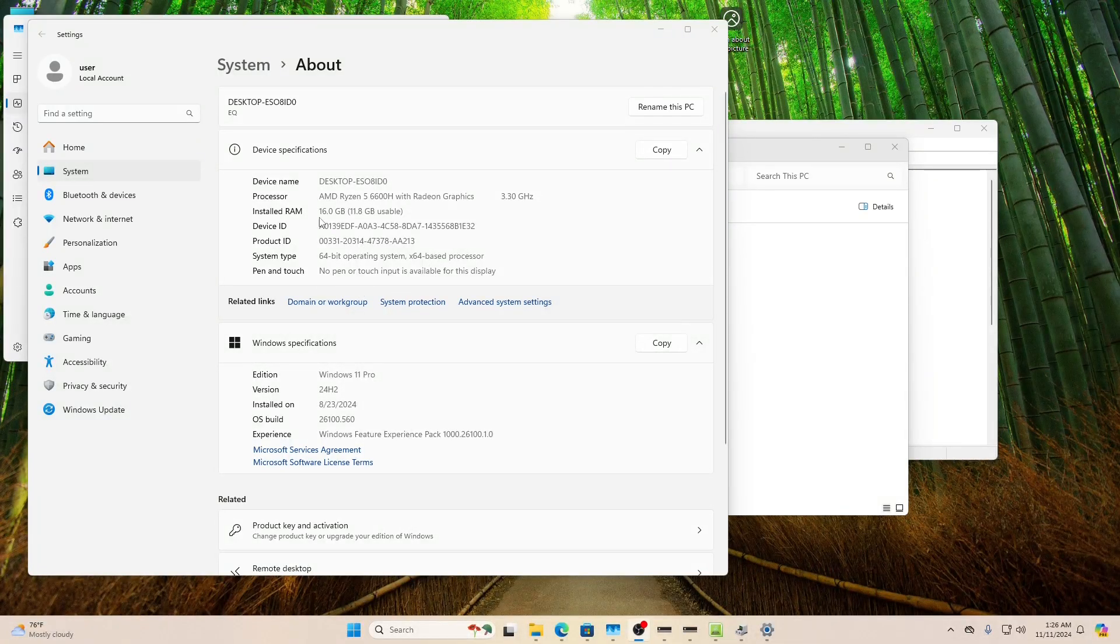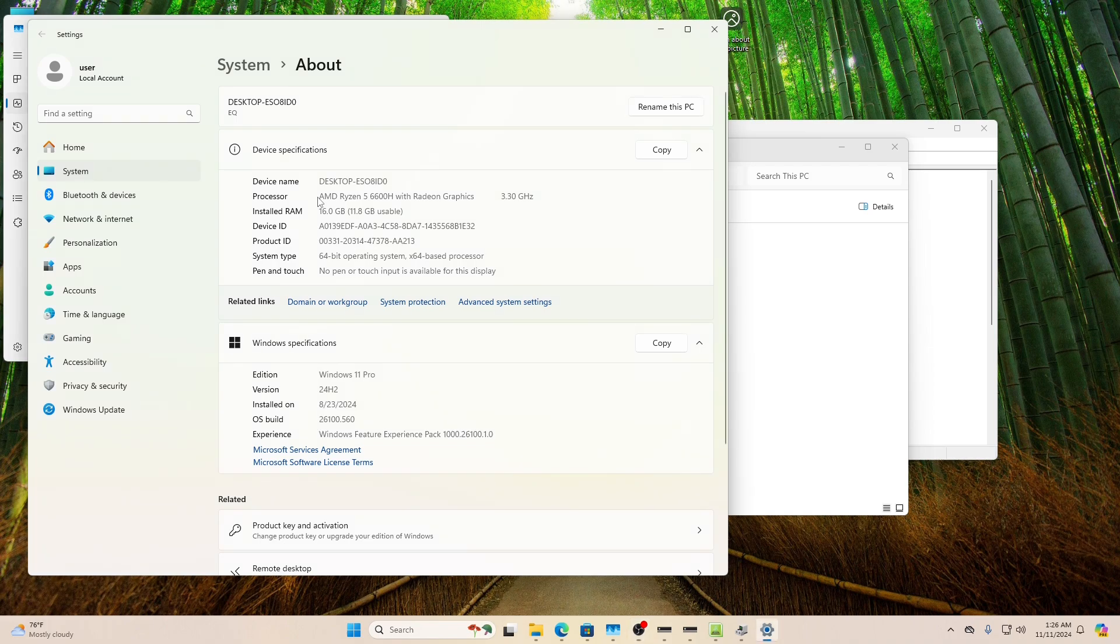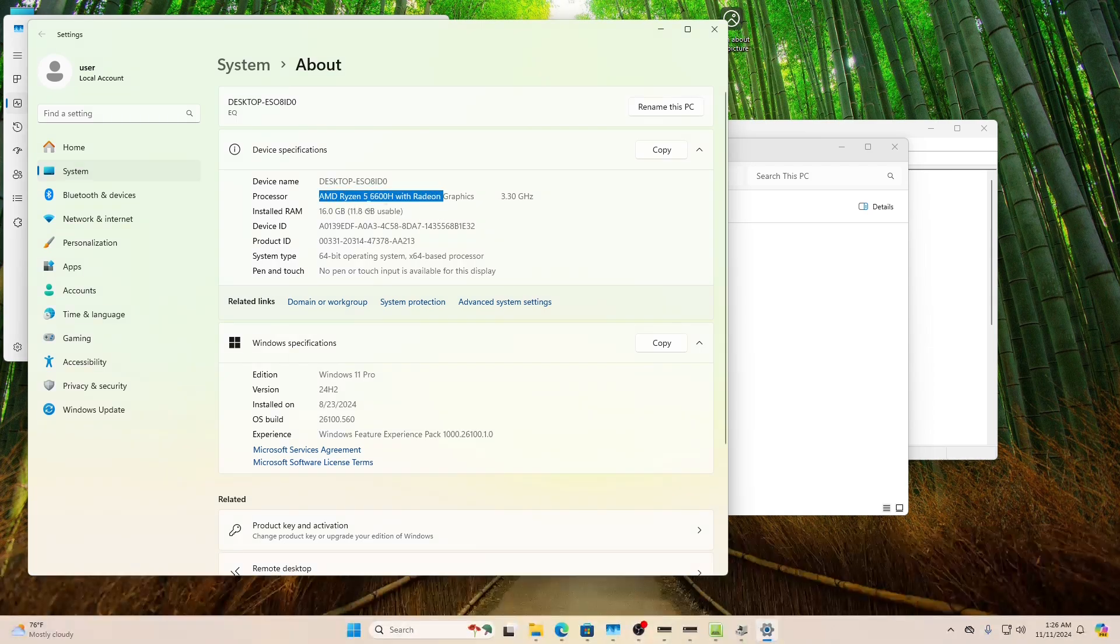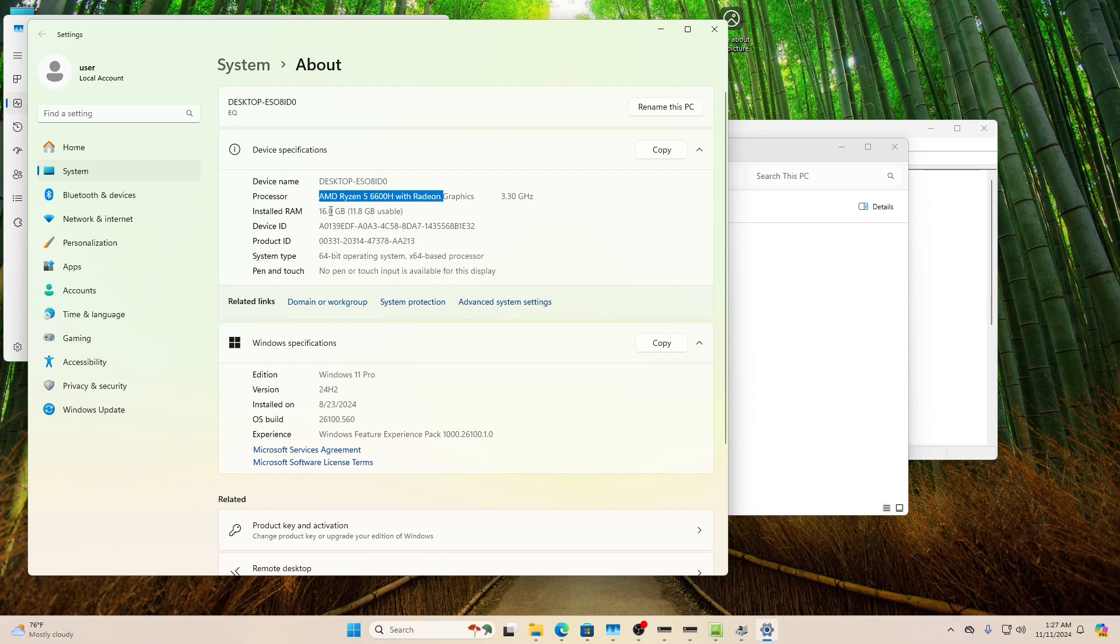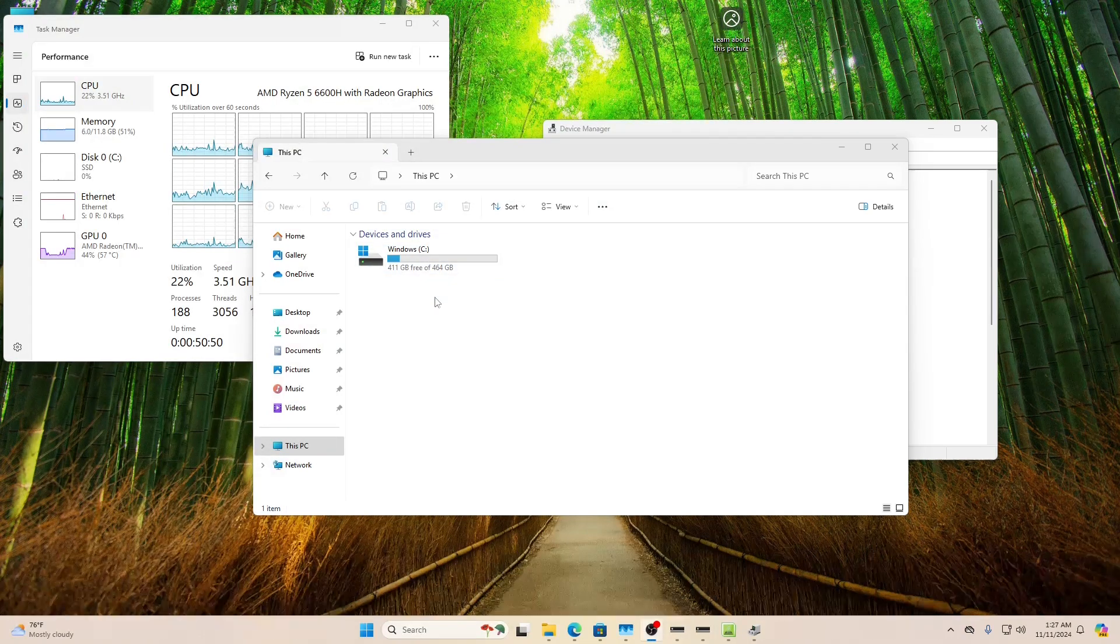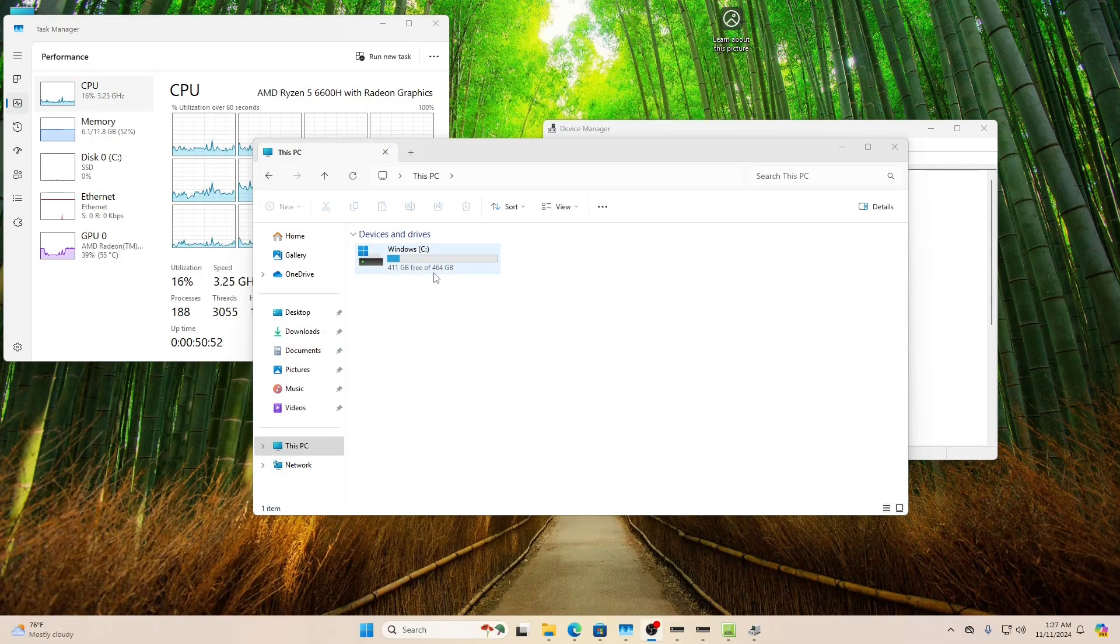So I booted it up here. Comes pre-installed with Windows 11. As you can see, it comes with the AMD Ryzen 5 6600H processor with the graphics. Comes with the 16 gigs of RAM. We've got our 512 gig NVMe.